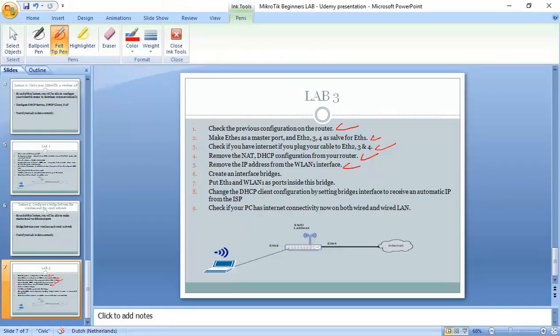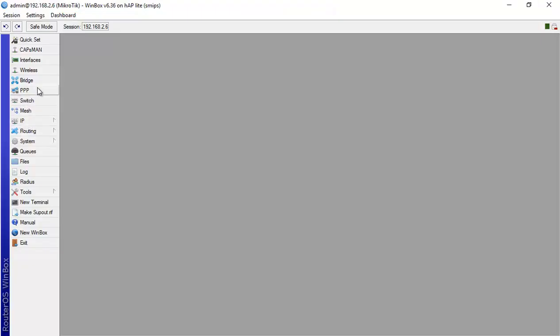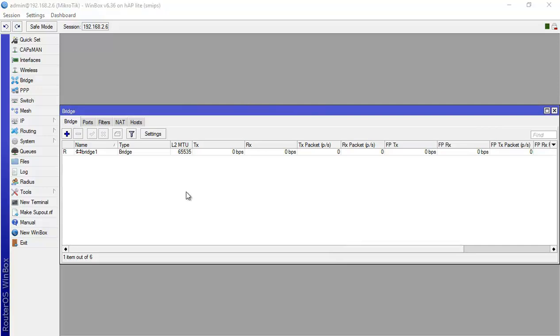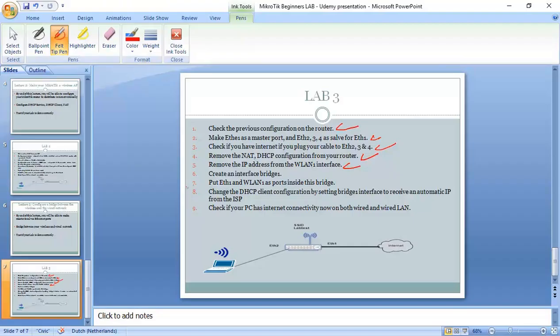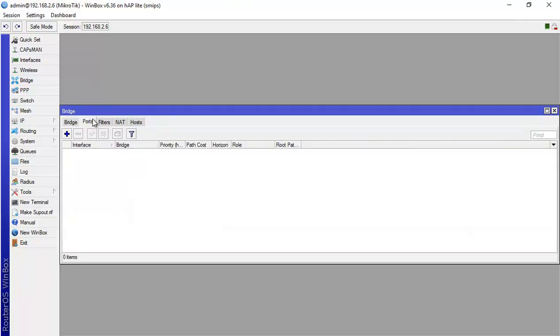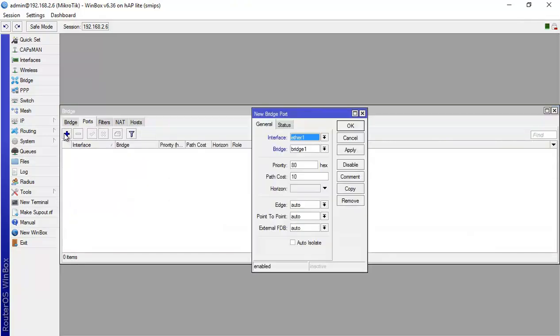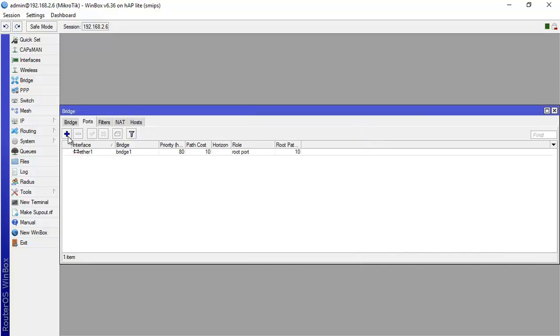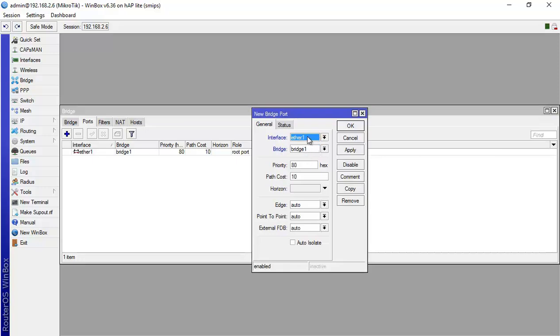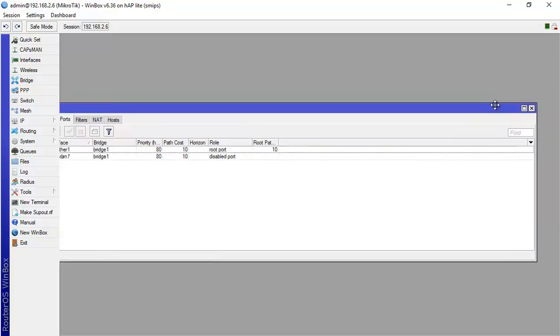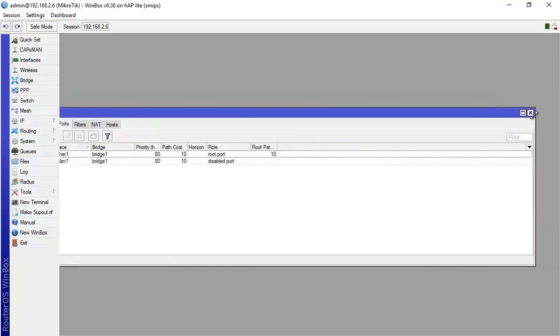Now, I create an interface bridge. I will go here and then I say bridge and then plus and that's my interface bridge has been created. So this step is also done. Then we need to put Ethernet1 and WLAN1 inside this bridge. So I go here, I will put Ethernet1 in bridge1, that's fine. Ethernet1 here represent Ethernet2, 3 and 4 also. So it's like I'm putting now the four interfaces inside of this bridge. And then also I want to put the WLAN1 in this bridge. And that's how you can put both interfaces inside this bridge.